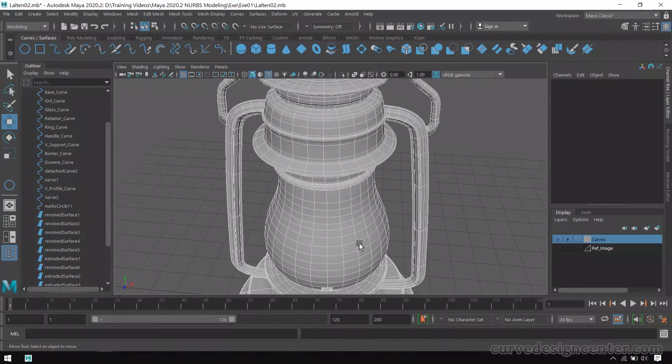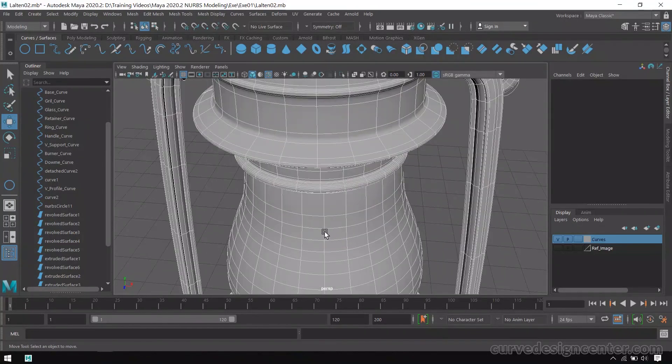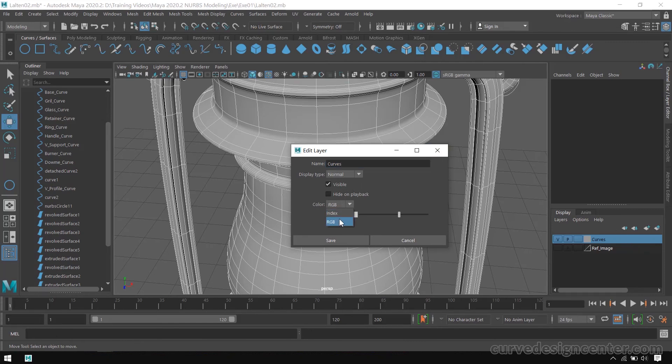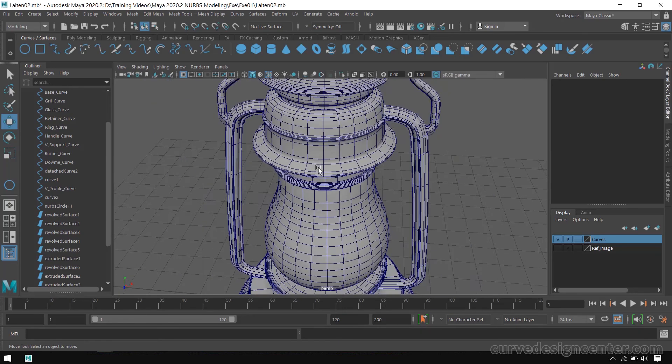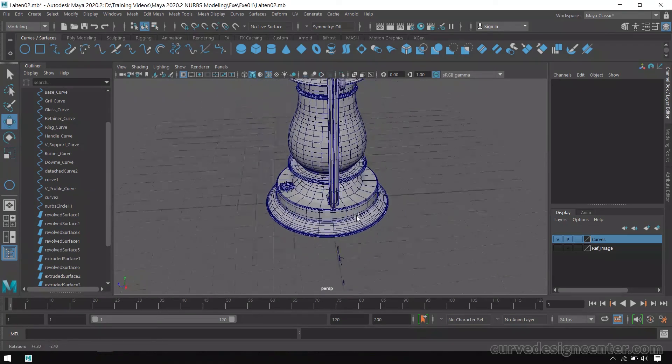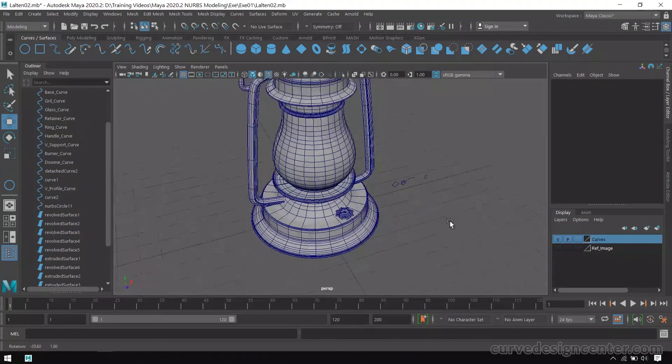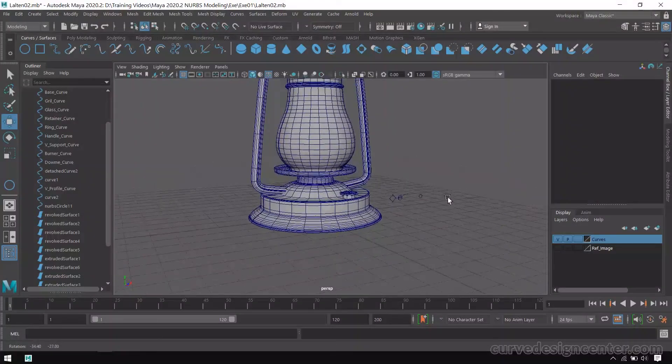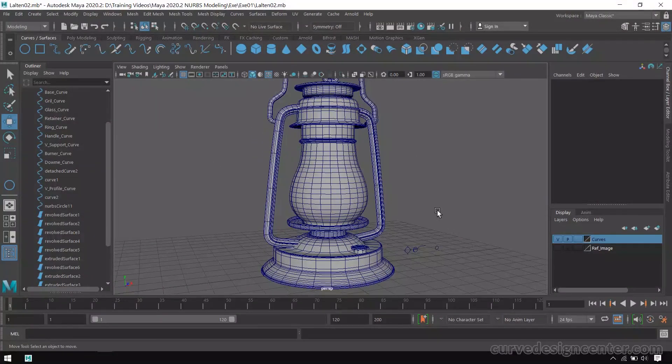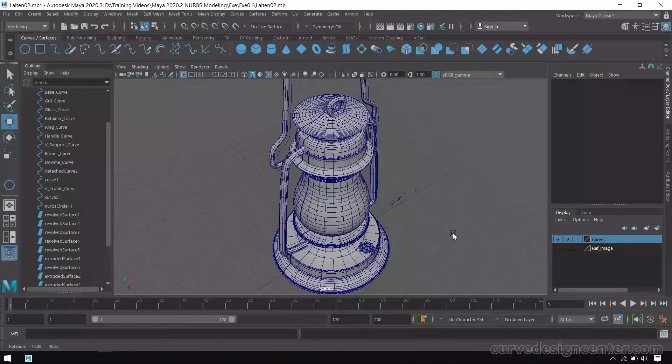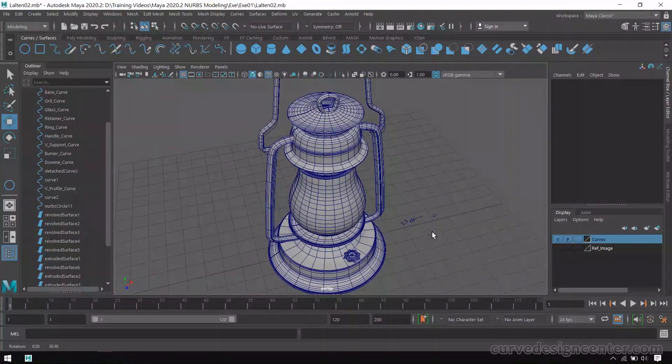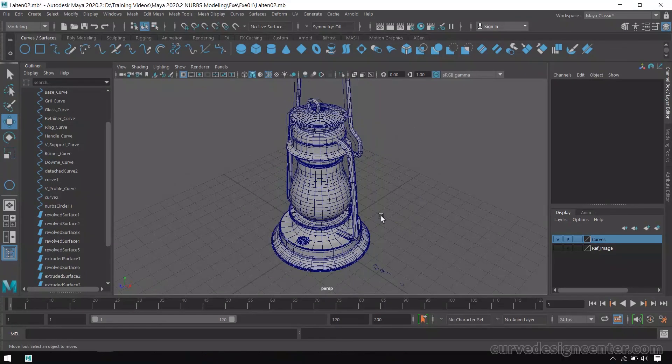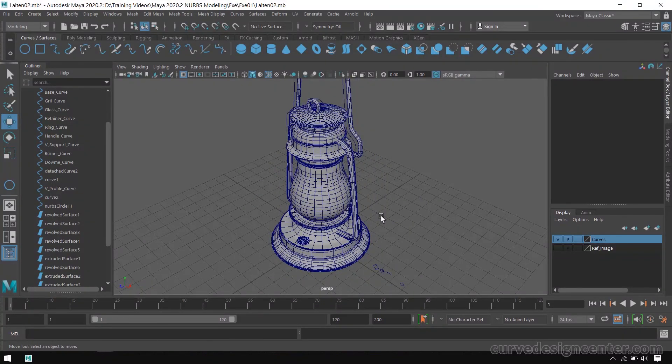If you want to change the wireframe color, just double-click on this curve layer and choose Index Color and save. So these default colors apply on the wireframe. You can also create different types of models by using these curves. Please create your own model and share with me.